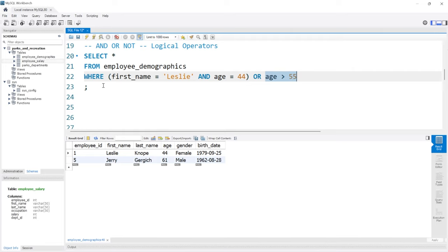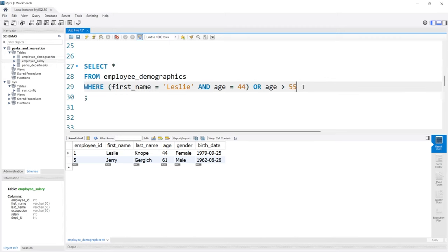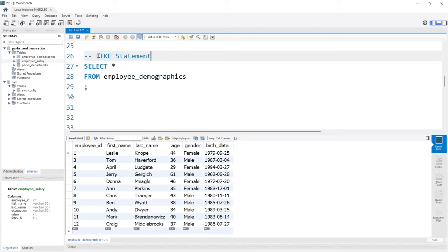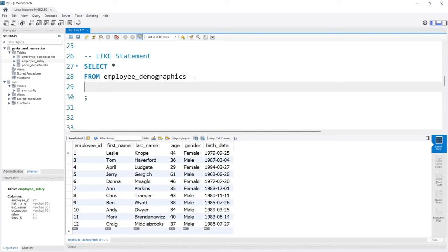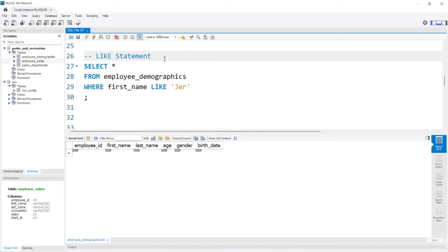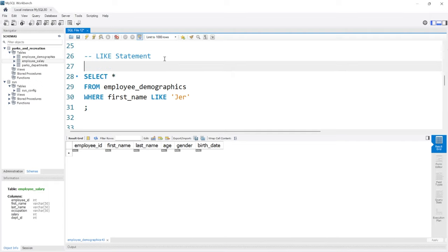The last thing we're going to look at is the LIKE statement. The LIKE statement is unique because we can look for specific patterns — we're not necessarily looking for an exact match. For example, if we say WHERE first_name is equal to JER, we get no output; it has to be an exact match. But with LIKE, we can say LIKE 'JER', and we can add two special characters: the percent sign, which means anything, and the underscore, which means a specific single character.